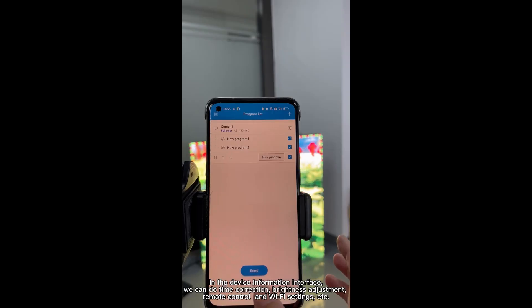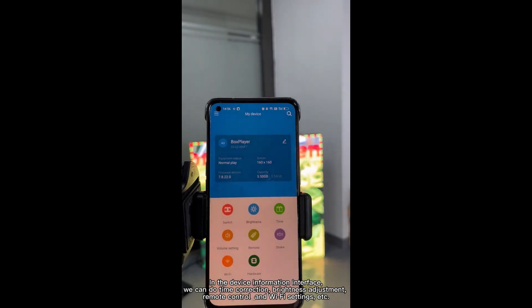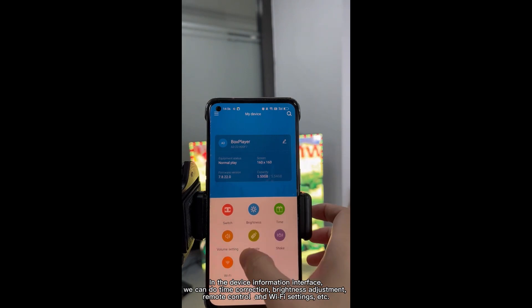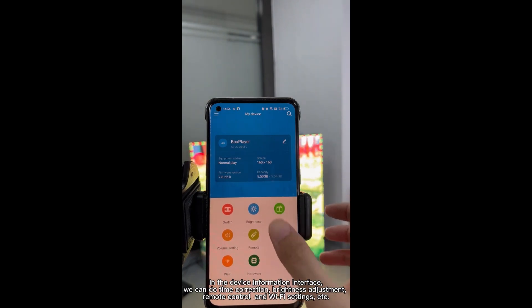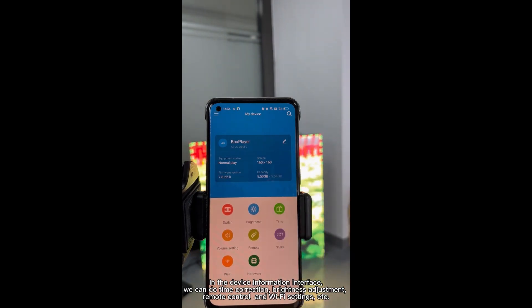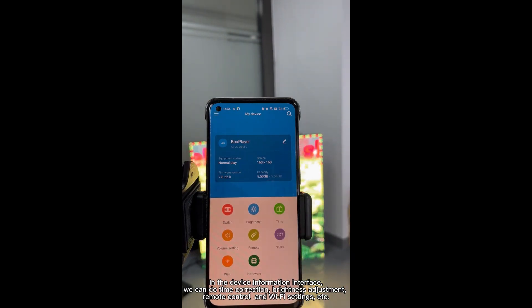One more thing: in the device information interface, we can do time correction, brightness adjustment, remote control and Wi-Fi settings, etc.